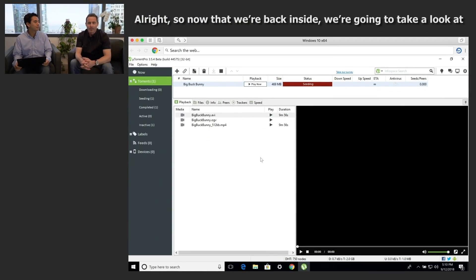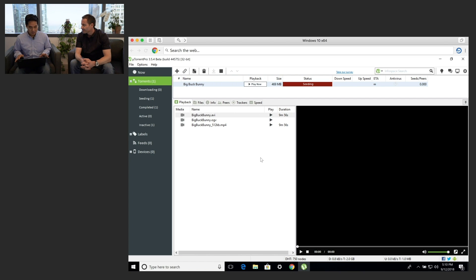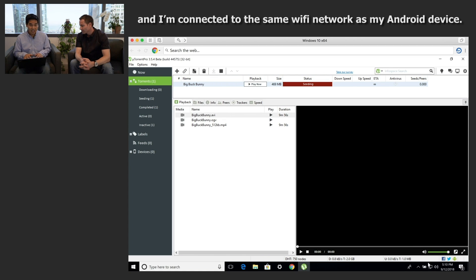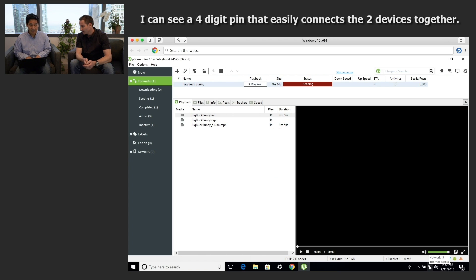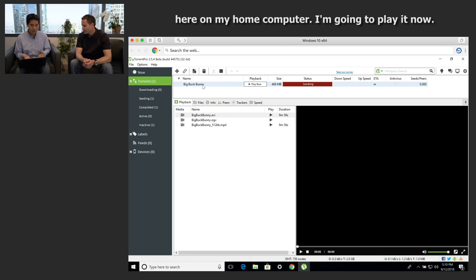Now that we're back inside, we're going to take a look at how this all works on our home computer. I've got uTorrent running on my Windows computer here and I'm connected to the same Wi-Fi network as my Android device. Now that we're connected on the same Wi-Fi network, I can see a four-digit pin that easily connects the two devices together. And I also see the torrent that I added from earlier today now waiting for me here on my home computer. I'm going to play it now.